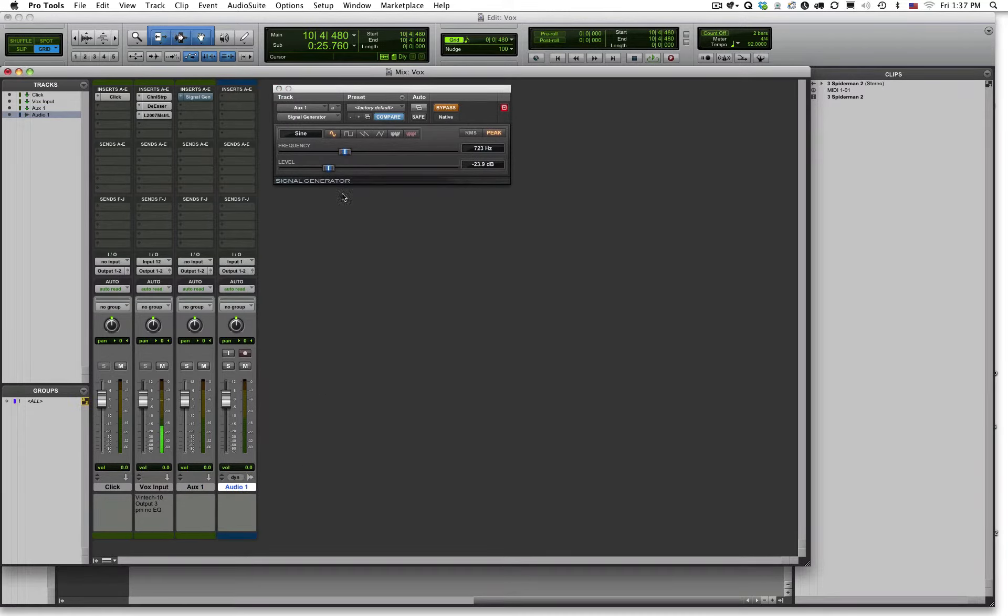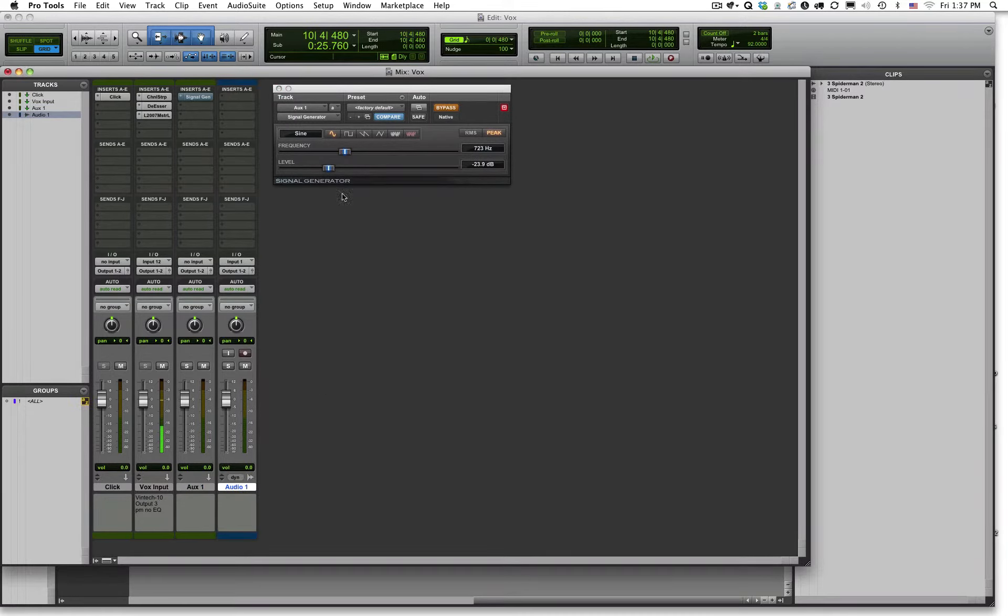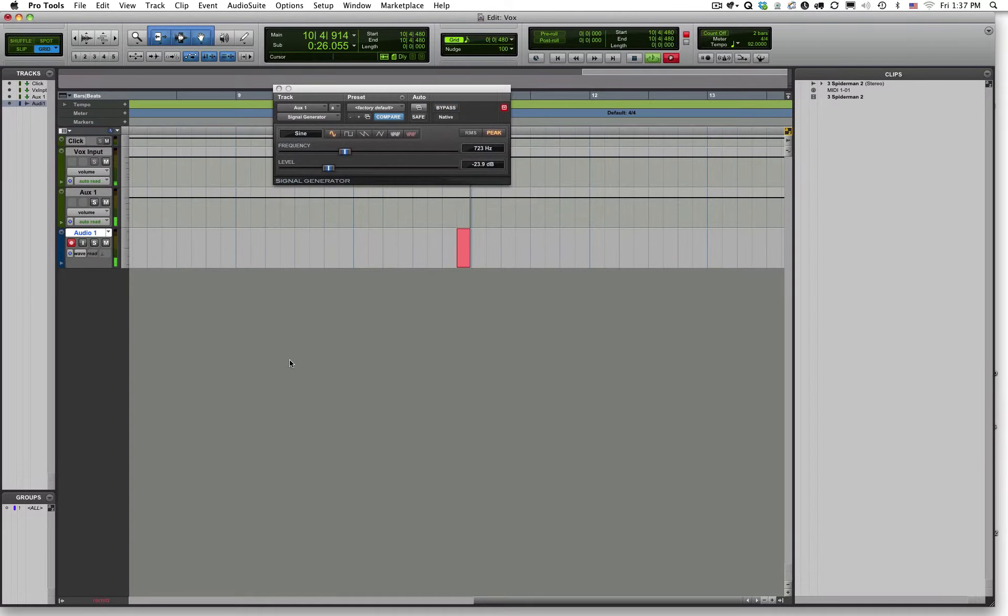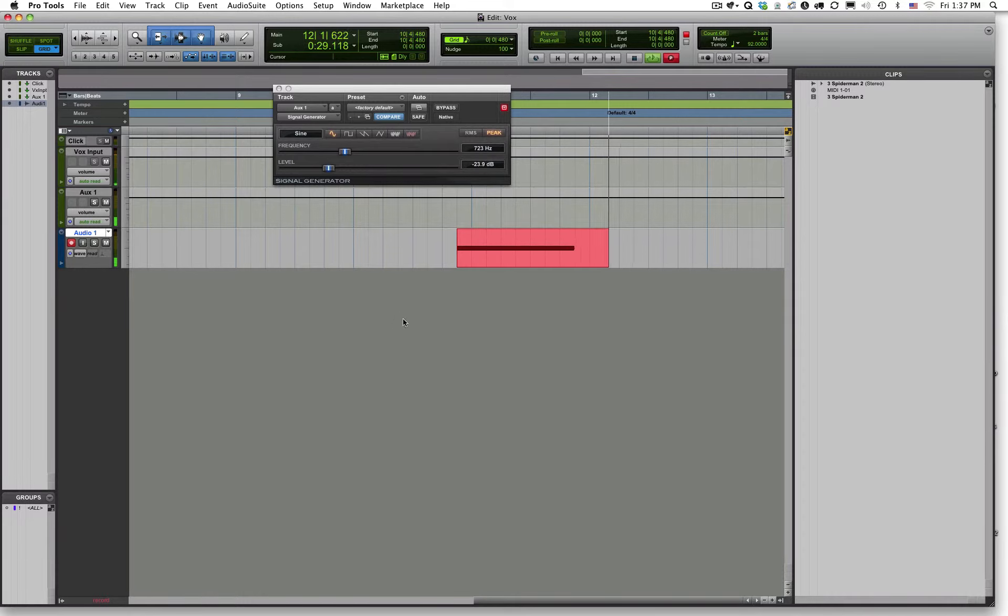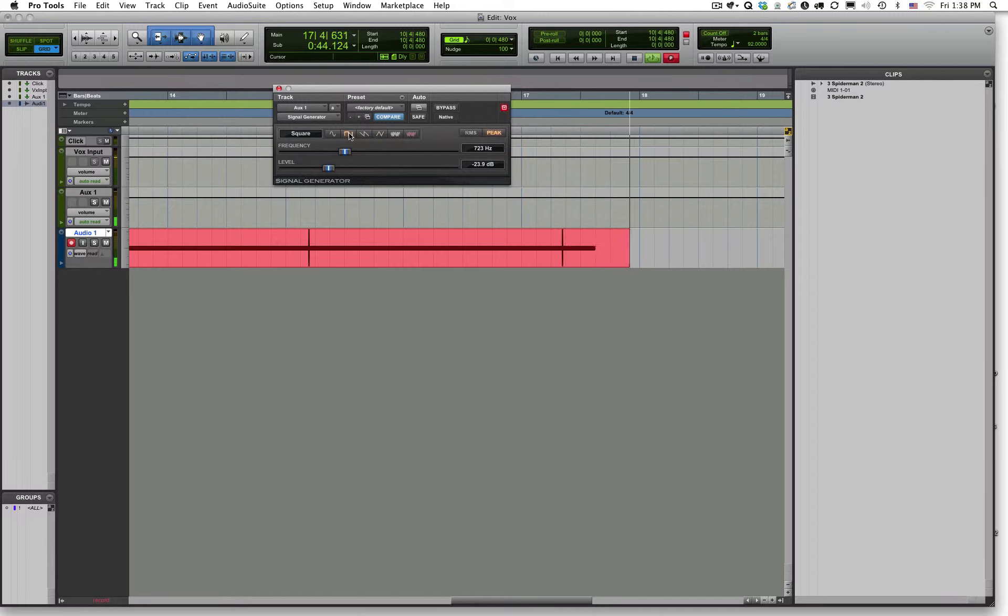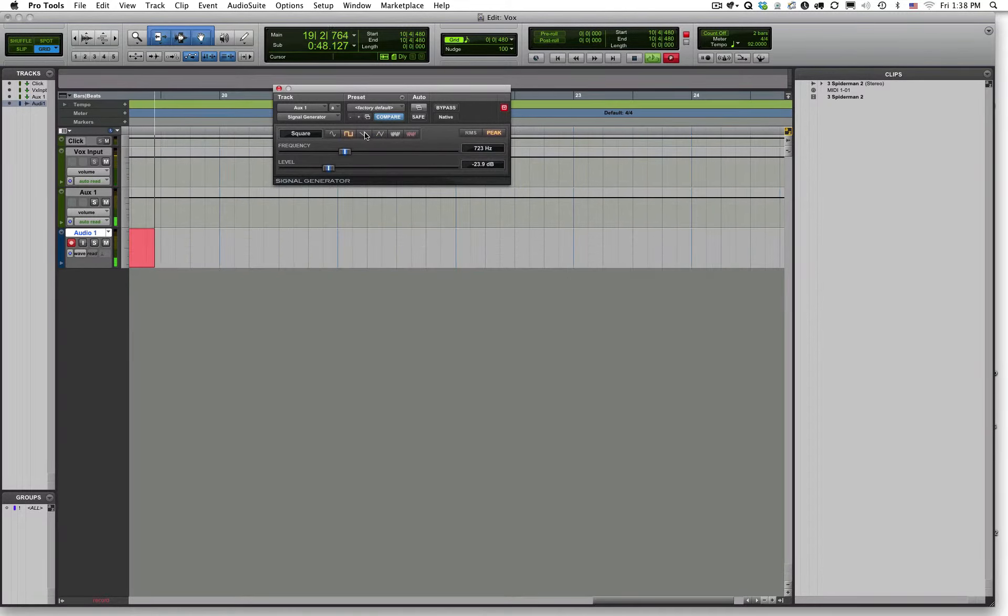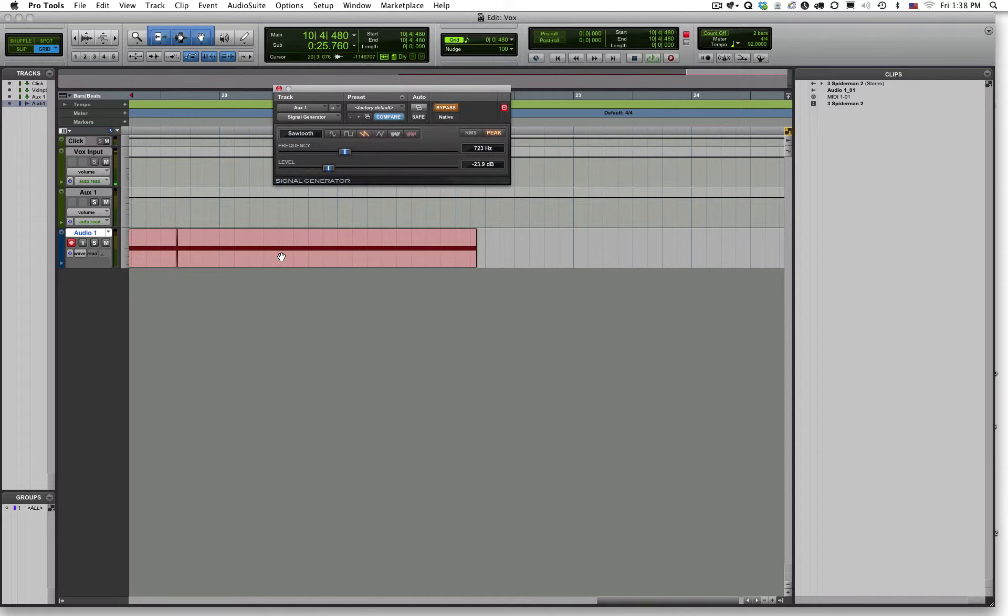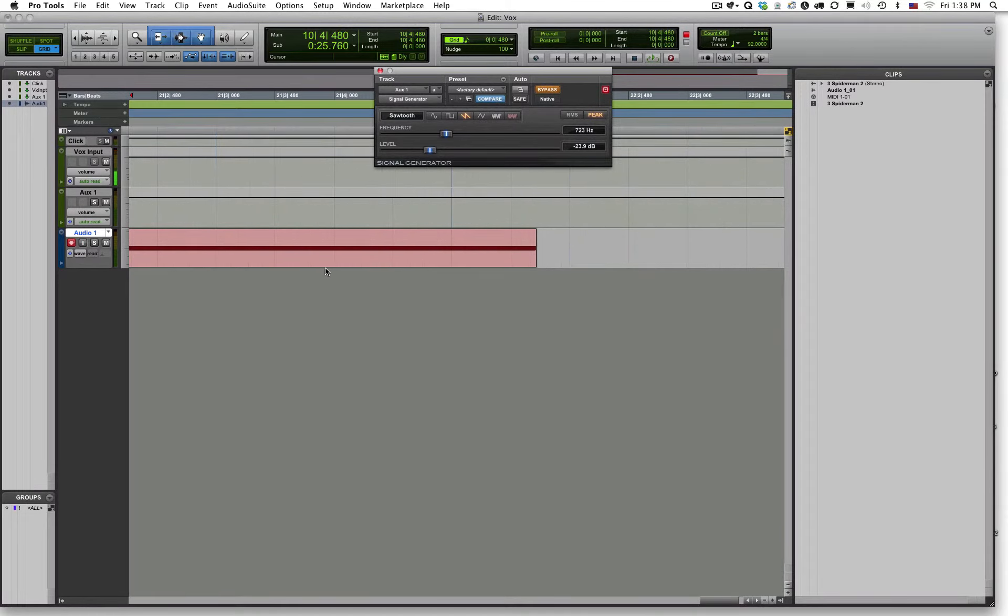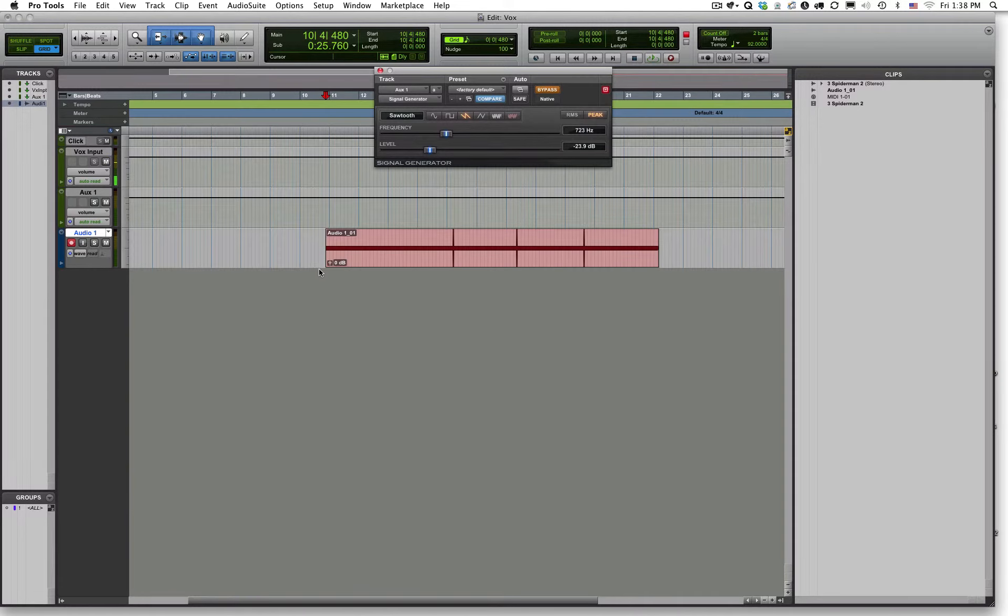So what I'm going to do first is we will record the audio out of each of these waveforms and we can analyze them and look at them. So I'm going to start my recording process here. And then I'll change to a triangle wave, and then to a square wave, and finally, to a sawtooth wave.